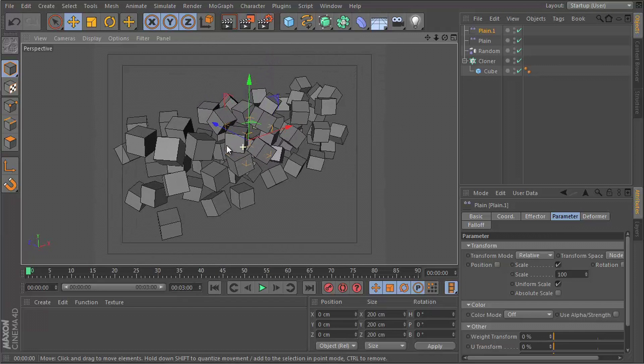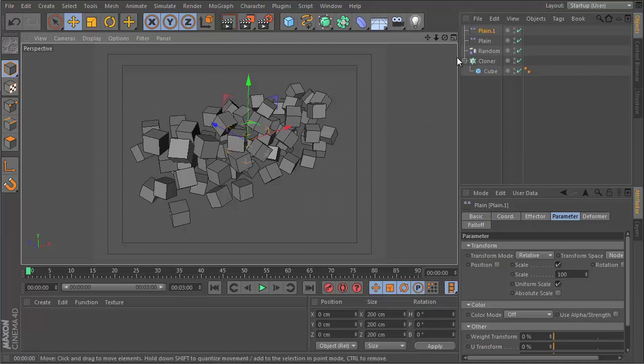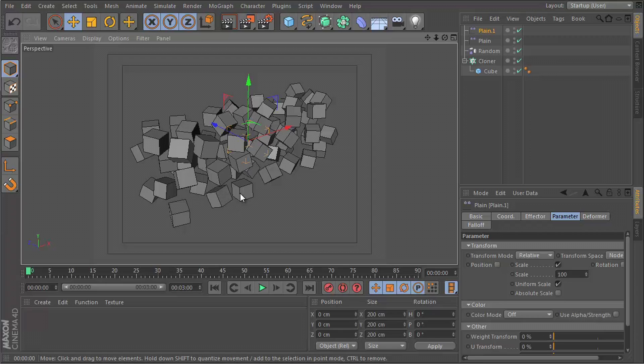Now this is where it gets fun. We want to animate this plane effector coming in, getting those little cubes you saw and bringing them back to normal size. That will give us the grow effect we're trying to create.